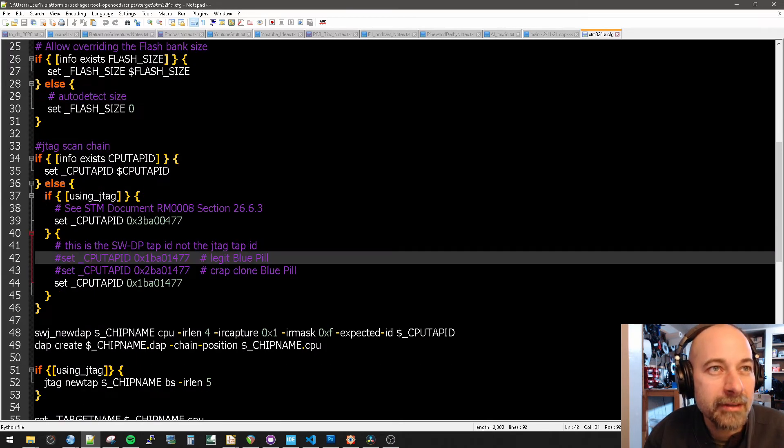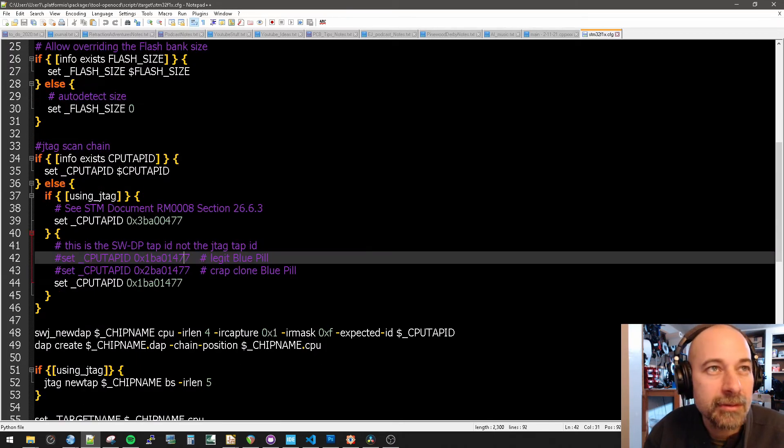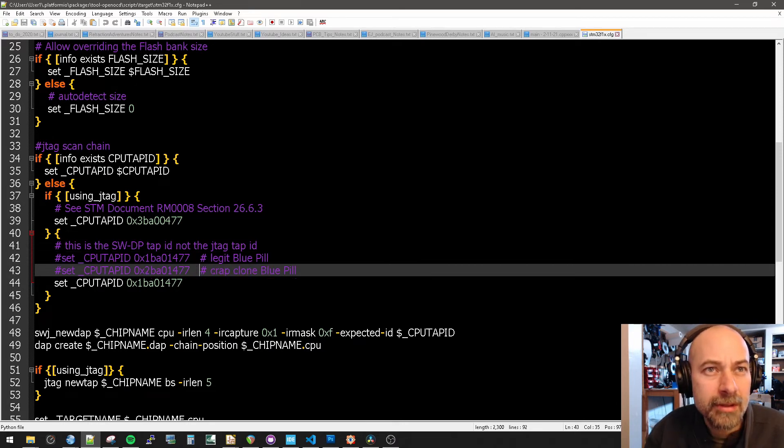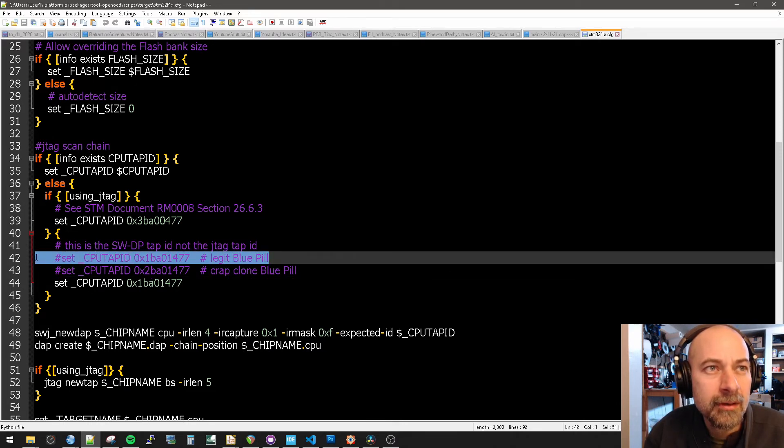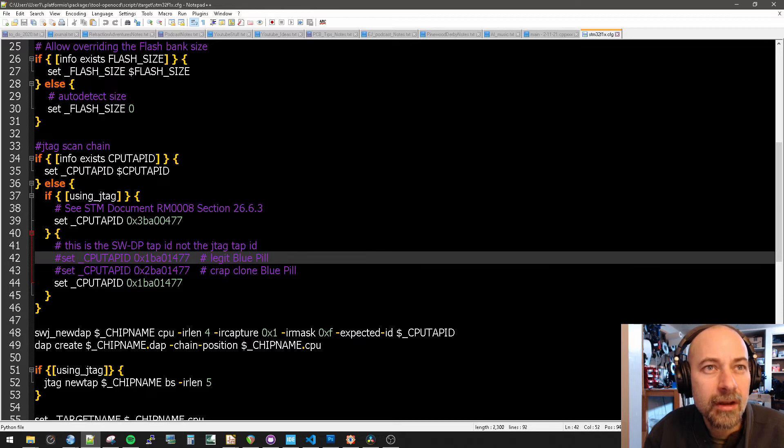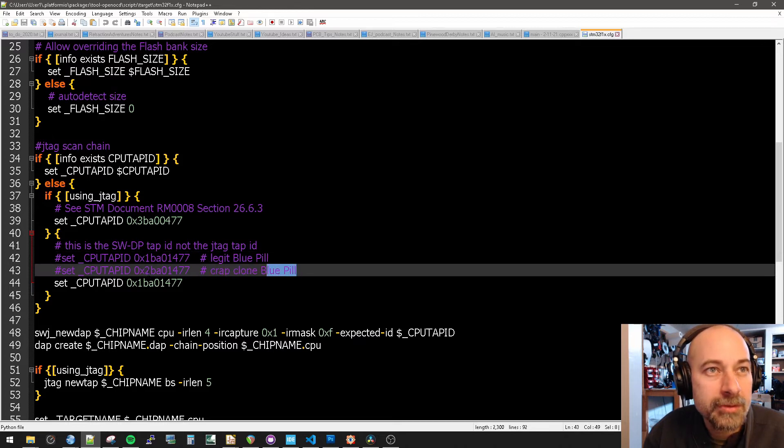All right. Now you see I've already meddled here a little bit. This is my own personal copy. Okay. So we have the legit blue pill, which is a 0x1. And then we have the crap clone blue pill, which is 0x2.